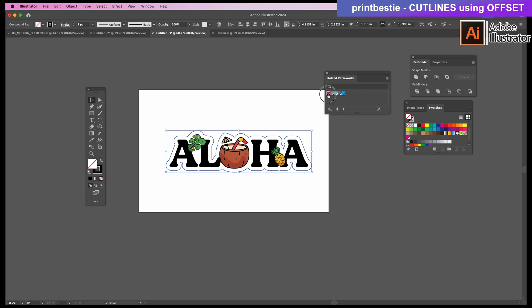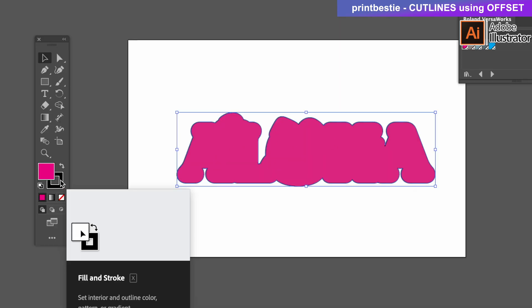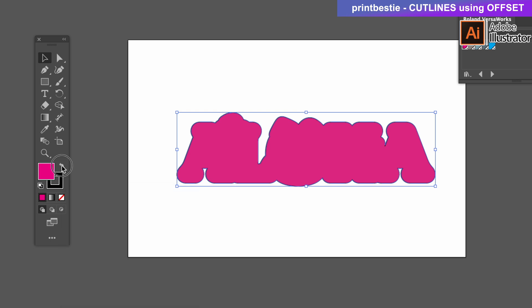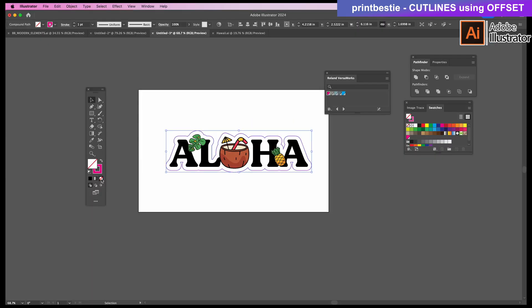If the whole shape turns magenta, that means you have it filled in. We'll quickly fix that. On the left toolbar, we'll swap this again by clicking the little arrows and to remove the black fill, click this white box with the slash. That's it! That's your cut line.